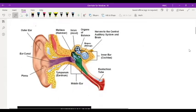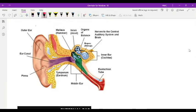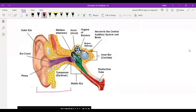Let's look at this diagram. The ear has three sections. We have what we call the outer ear. The outer ear begins from the lobe, all the way to the tympanic membrane right here. Then we have the middle ear, from the tympanic membrane to the oval window. And then from the oval window onwards, there's the inner ear.